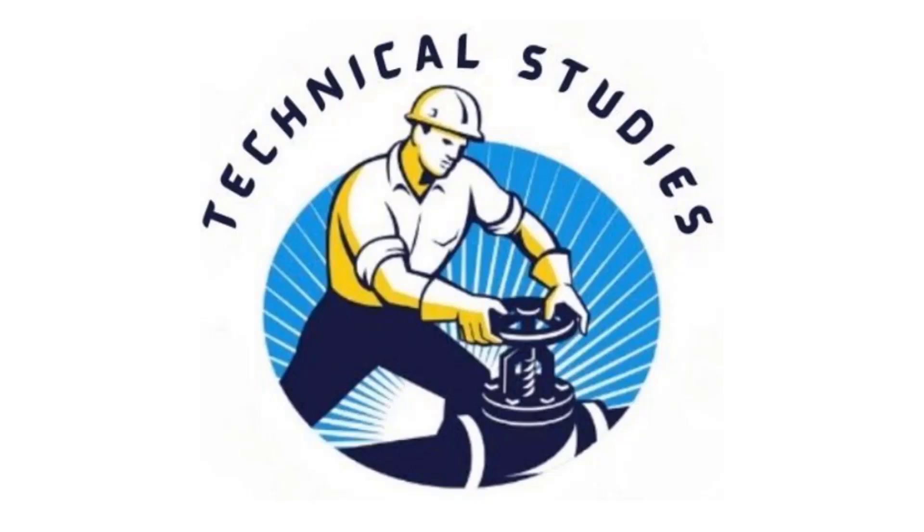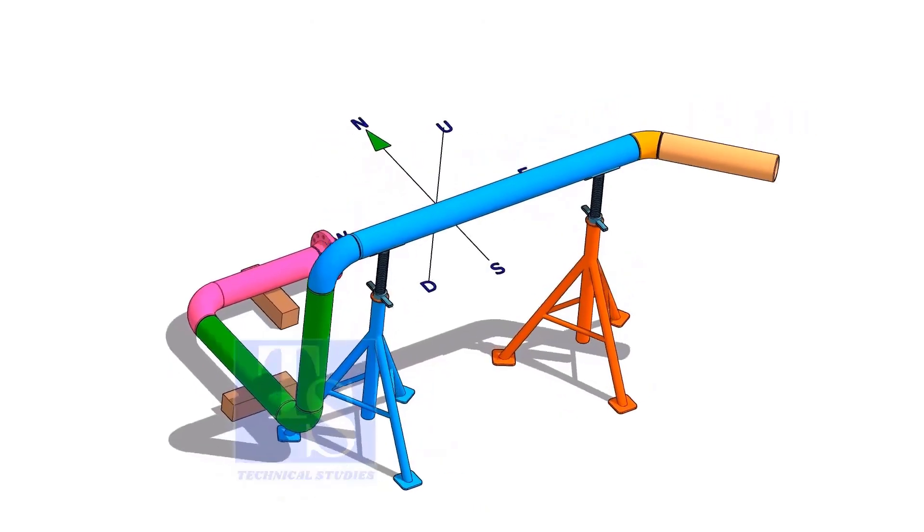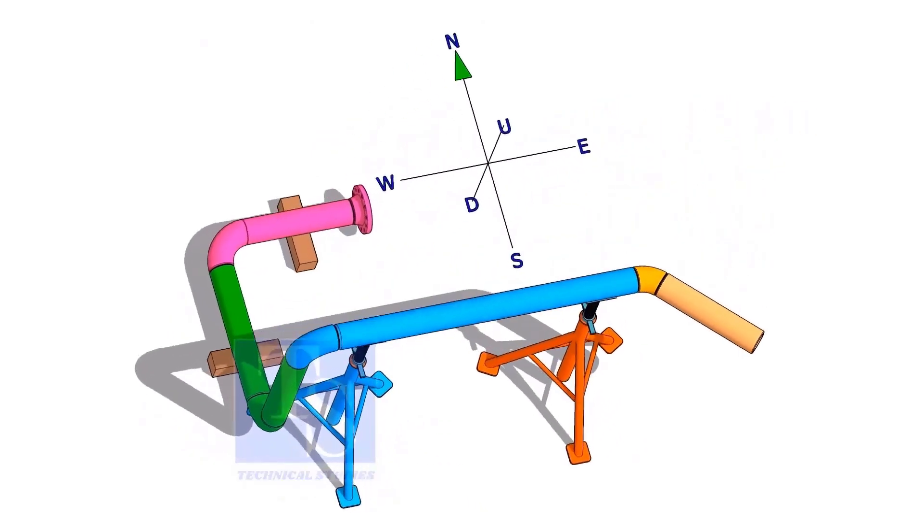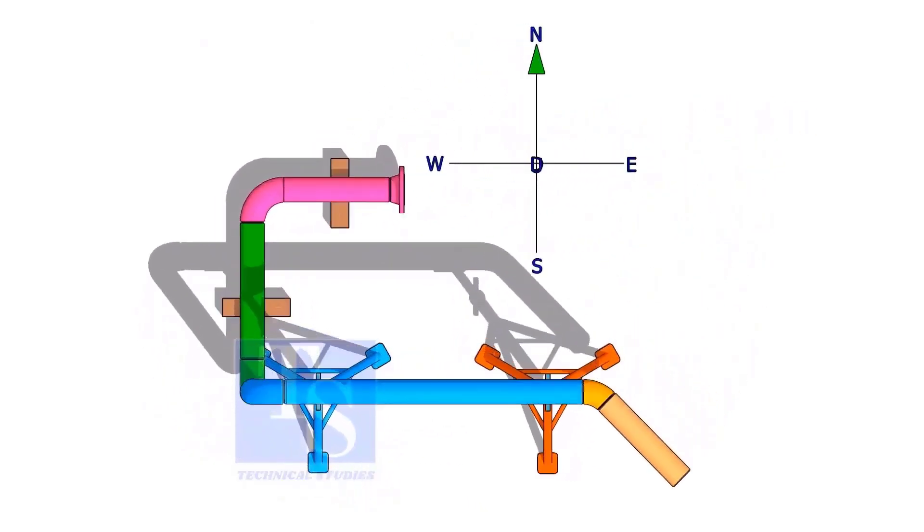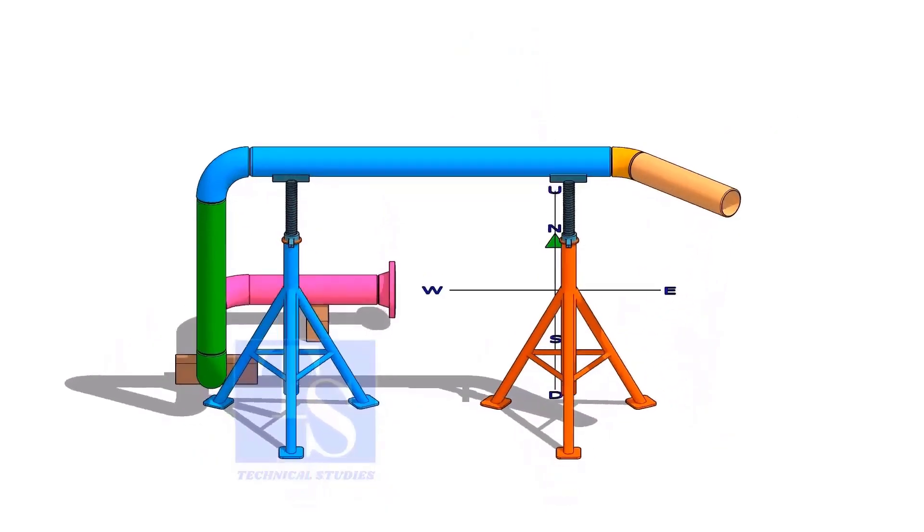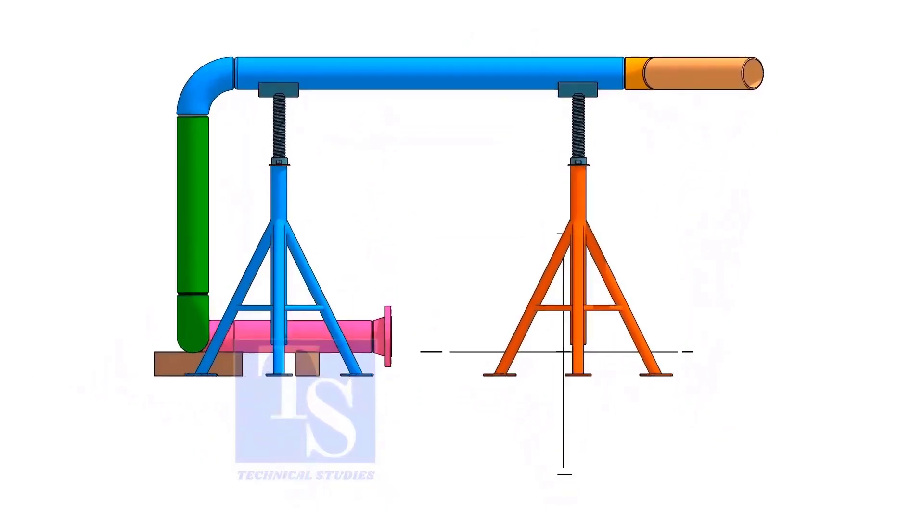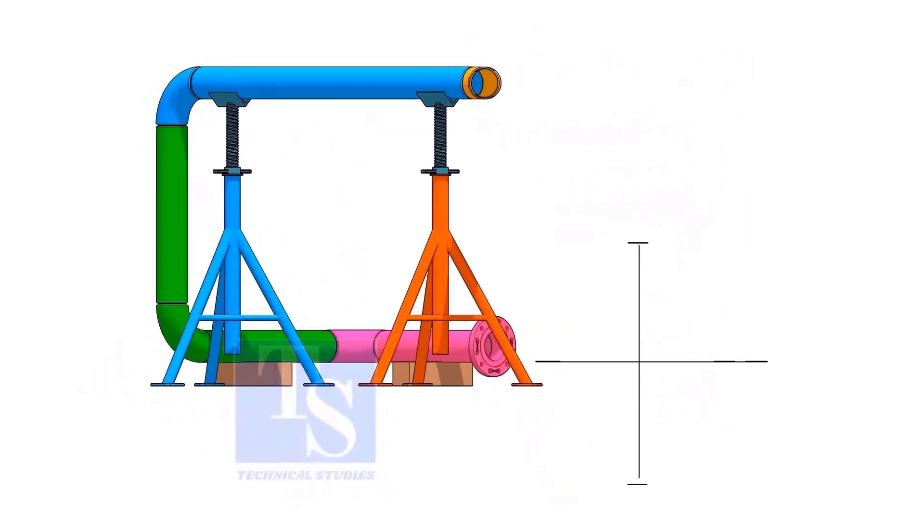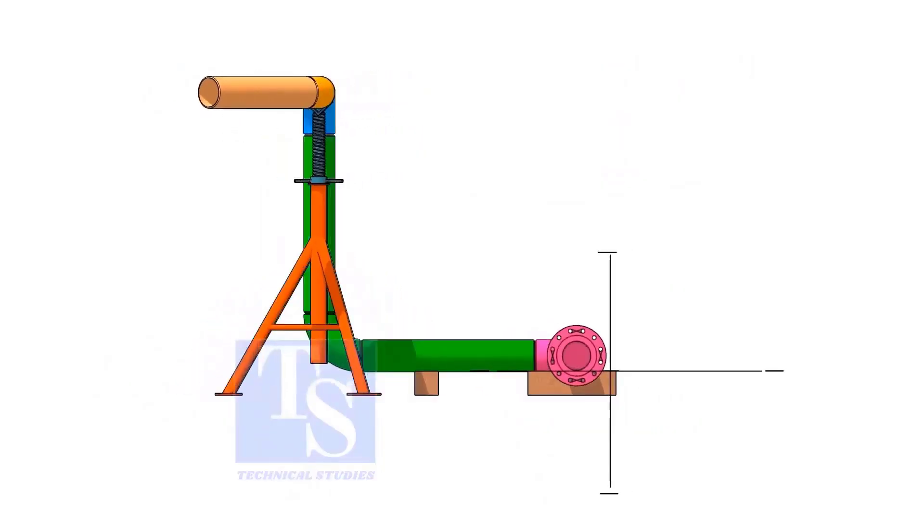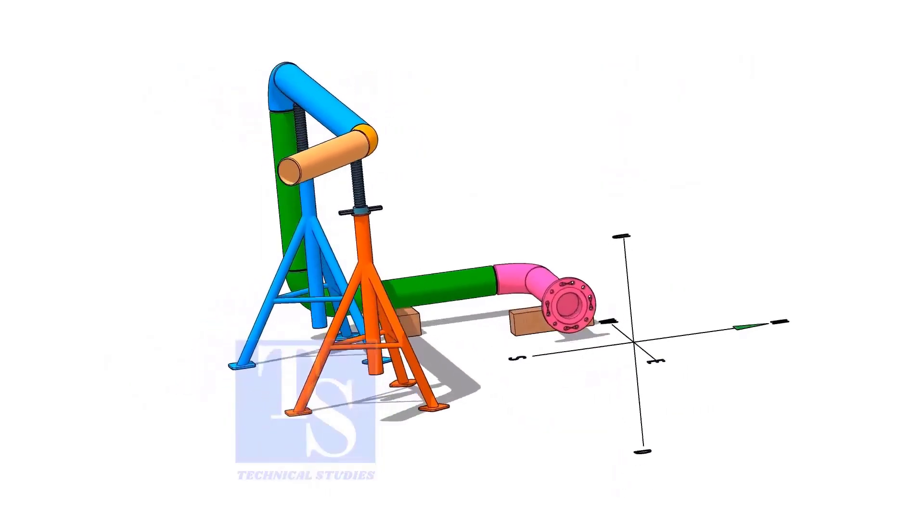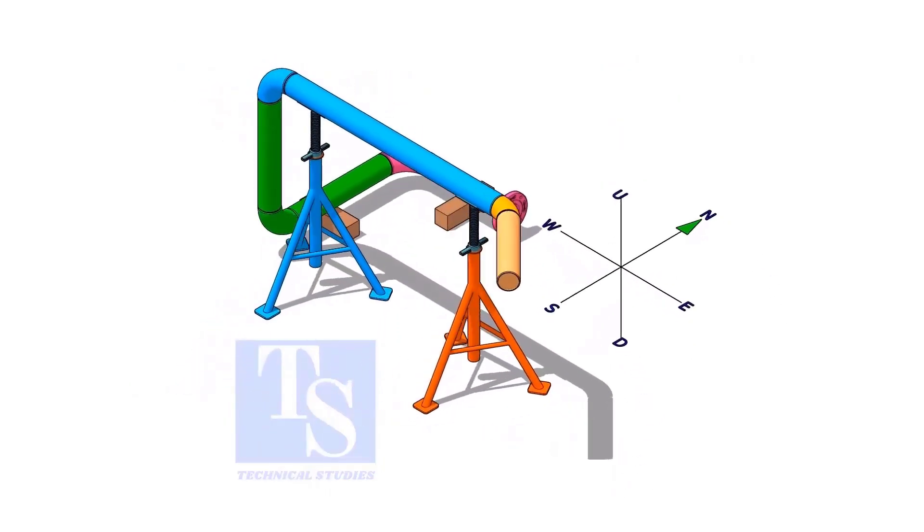Welcome to Technical Studies. In this video, we'll discuss the basic sequence, methods, and precautions of piping prefabrication.